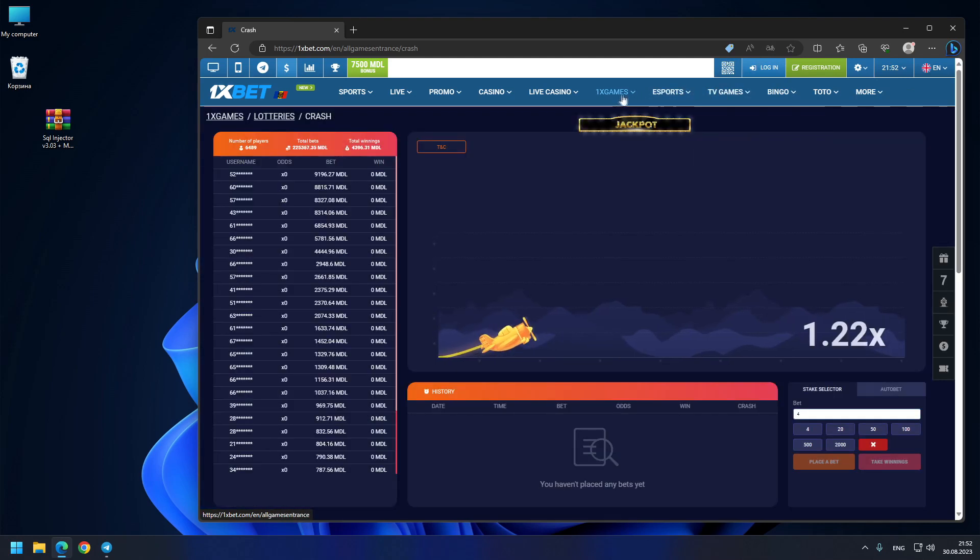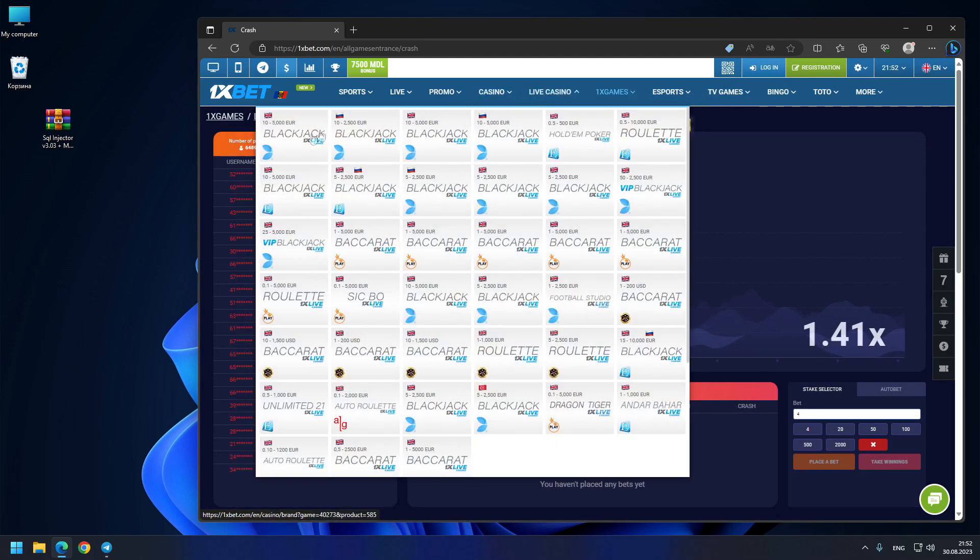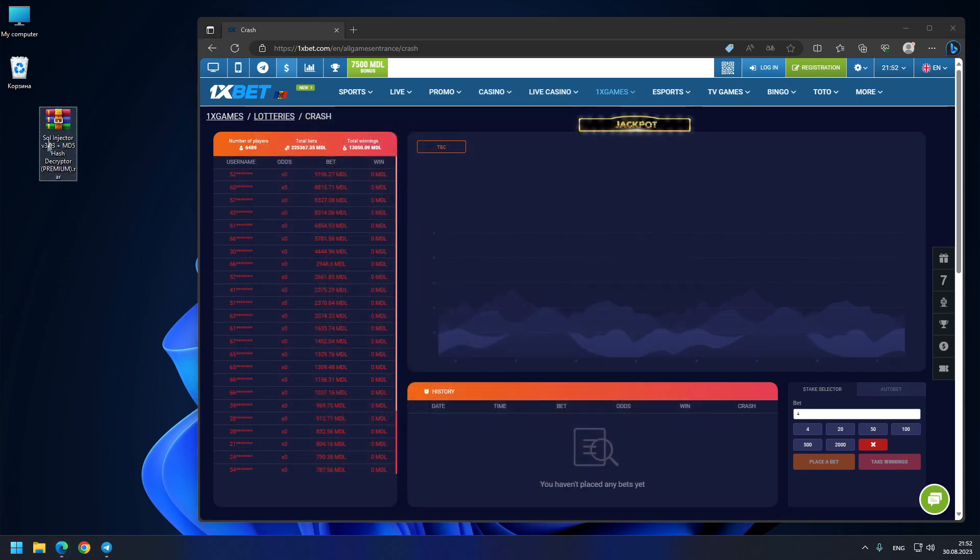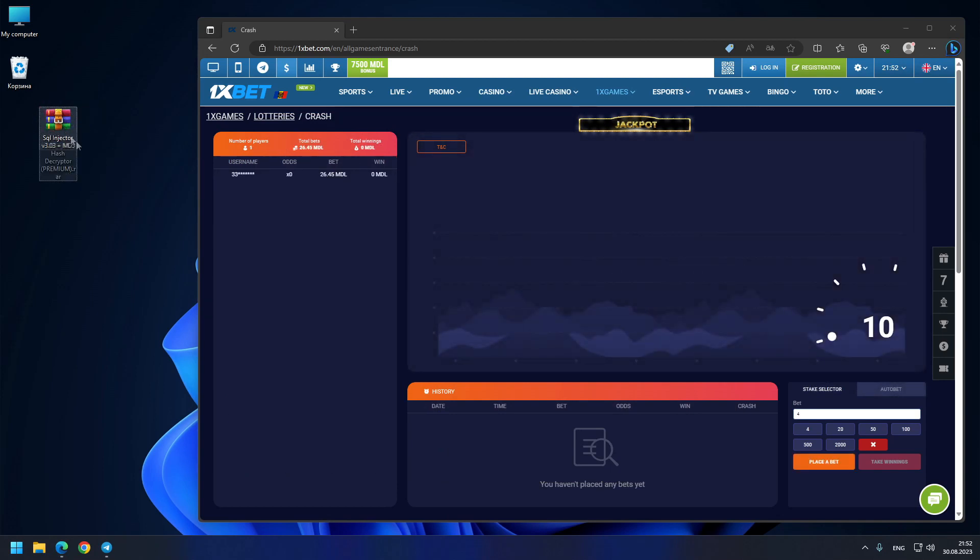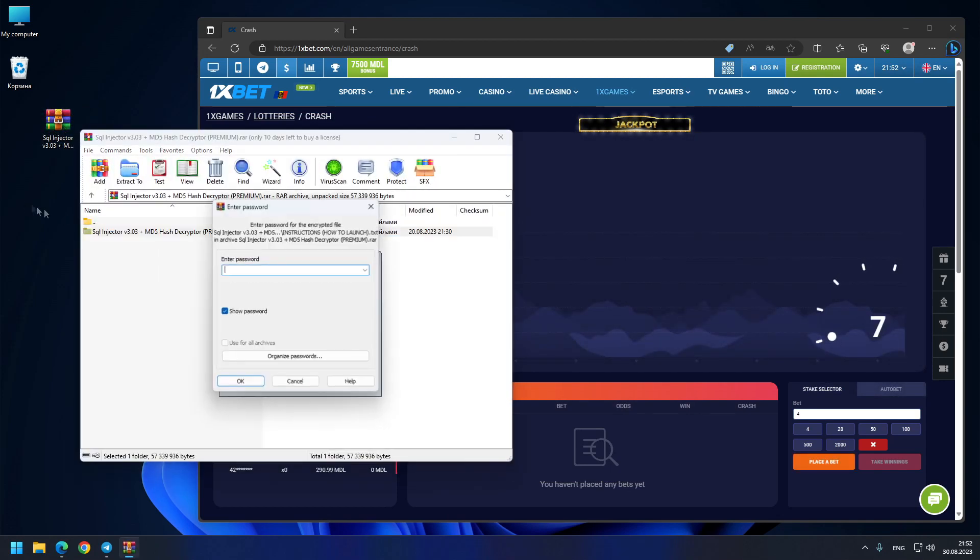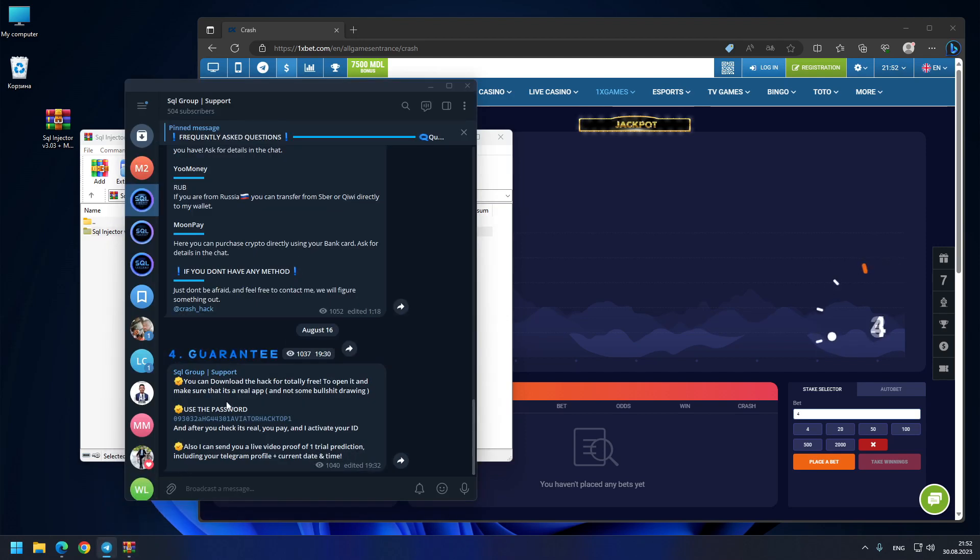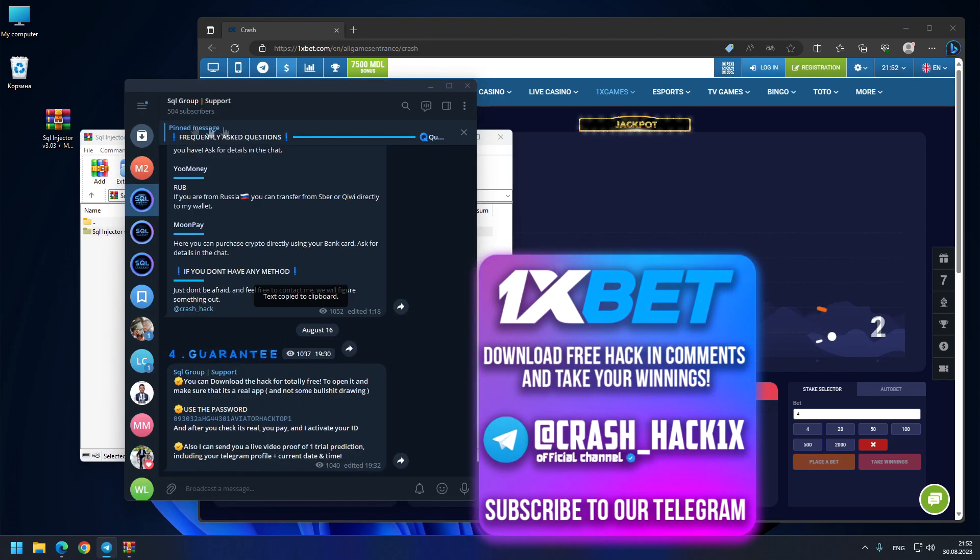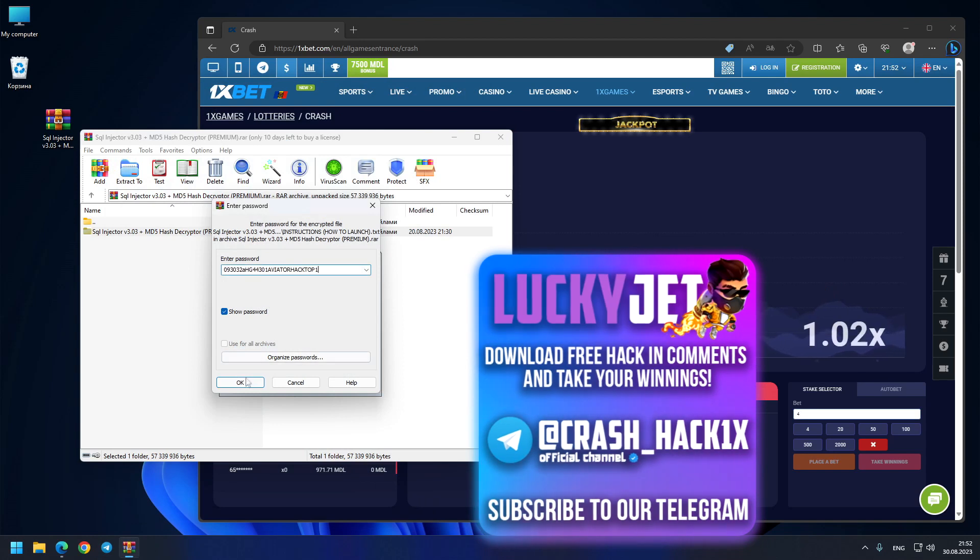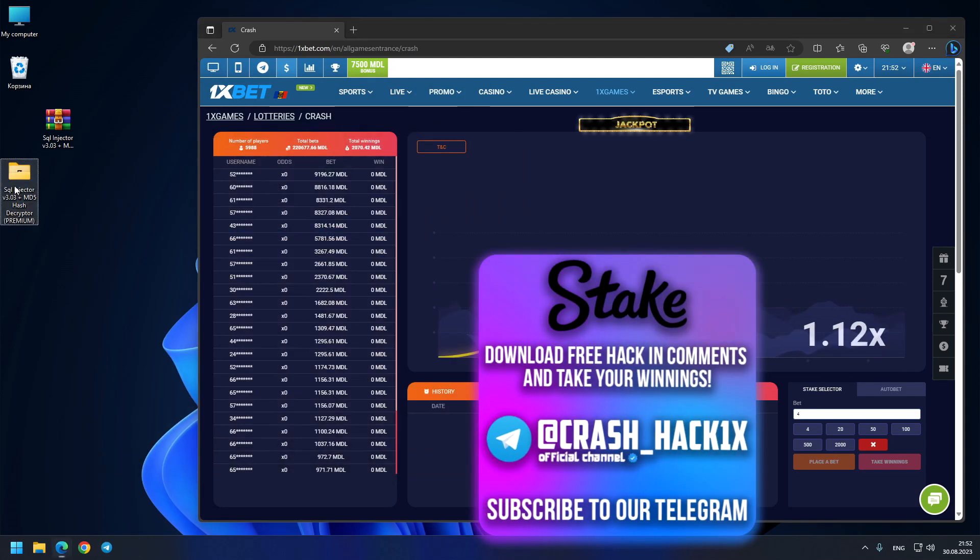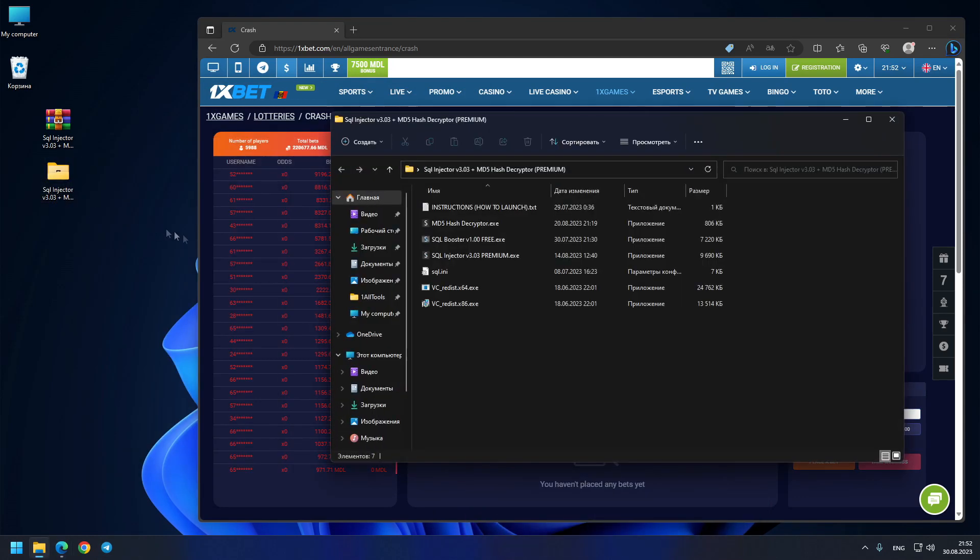On my desktop, this is the hacking program which you can download from the comments or from my Telegram. You just need a password for extraction—go to my Telegram support channel, copy the password, paste it here, and extract the archive. That's it guys, the hack is ready for use. We do all the hard work for you. Just launch the new SQL Injector.